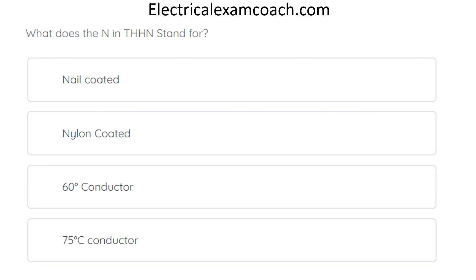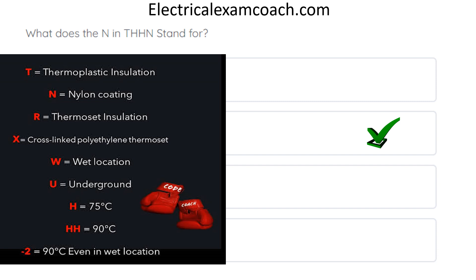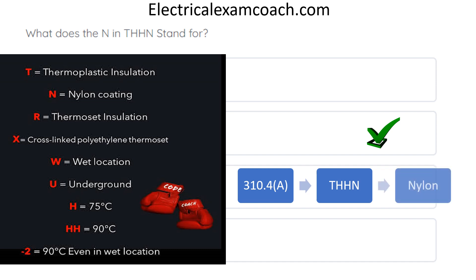What does the N in THHN stand for? The correct answer is nylon coated. There's a reference picture available at electricalcodecoach.com under free resources that breaks all of this down. Make a tab for Table 310.4(A) — if you're allowed tabs in your state. Head to that table, find THHN, and you'll find it is equivalent to nylon coating. You'll also learn about all the different wire types and their temperature ratings — 75, 90 degrees, and so forth.